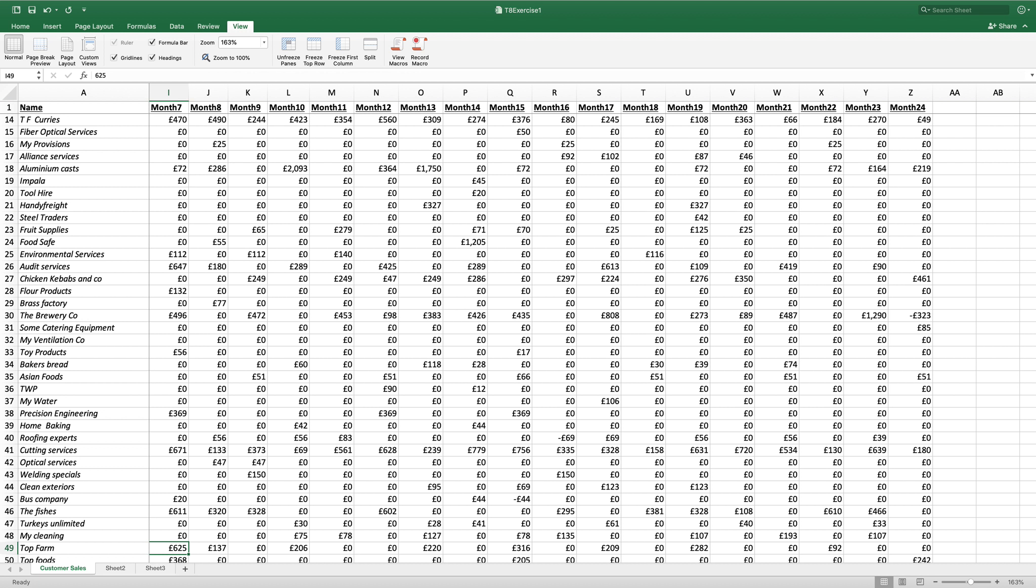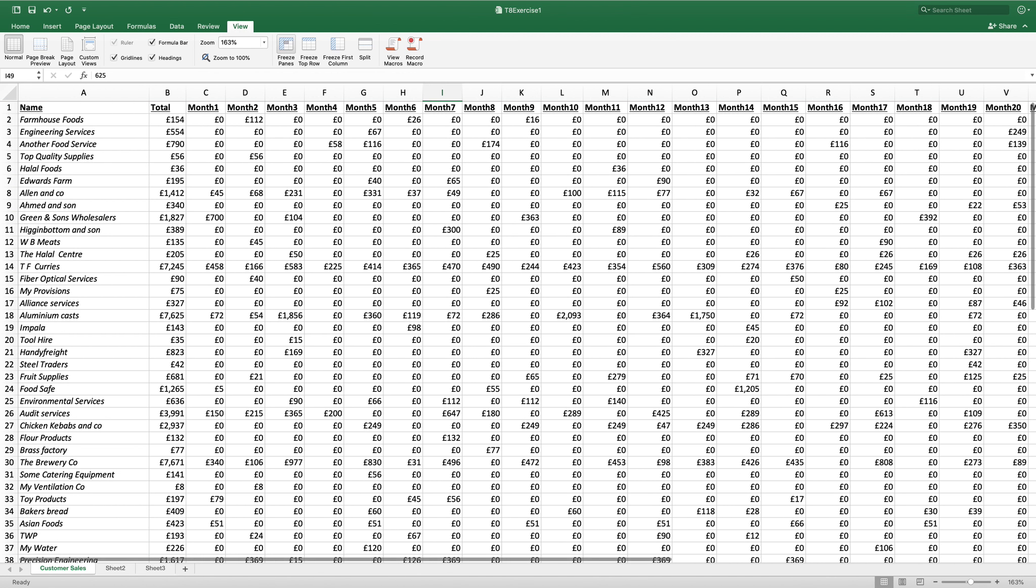If we wanted to compare data, for example month 1 to month 7, I need to unfreeze my data and you'll see it reverts back to the beginning. I'm going to click on D2, always the one in front. I'm going to click on freeze,